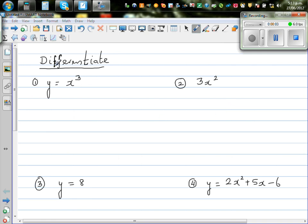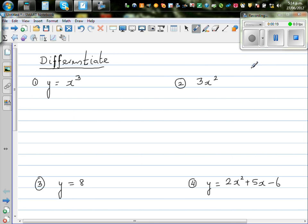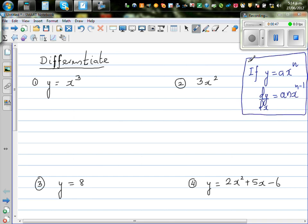In this video we are going to talk about differentiation of different functions which are polynomials. The first function is y equals x cubed. When differentiating a function, the formula is: if y is equal to ax to the power n, this is the general formula, then dy by dx, or the gradient function, is a times n times x to the power n minus 1 — you drop the power down. We will first use the formula and then use the calculator to confirm our answer.